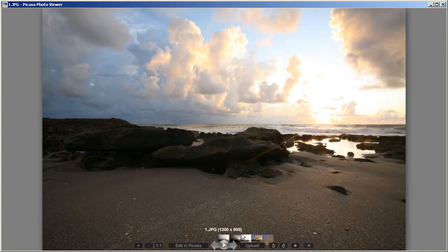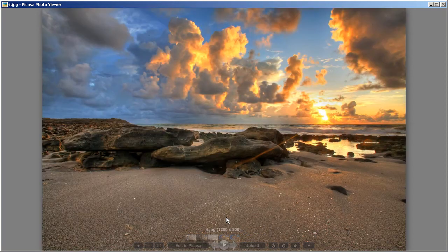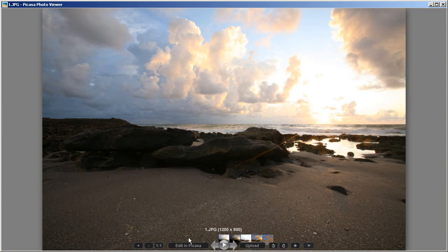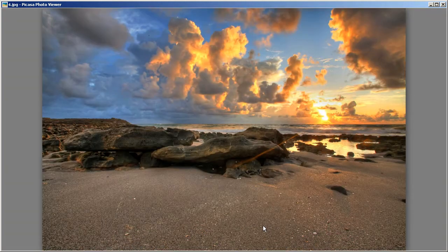We take those three exposures and use Photomatix — there are different HDR software options but I use Photomatix — and we merge them together. Photomatix creates an image with nice colors and rich details, so you get detail in the foreground and color and detail in the highlights. This would be the regular exposure versus what you get with HDR.